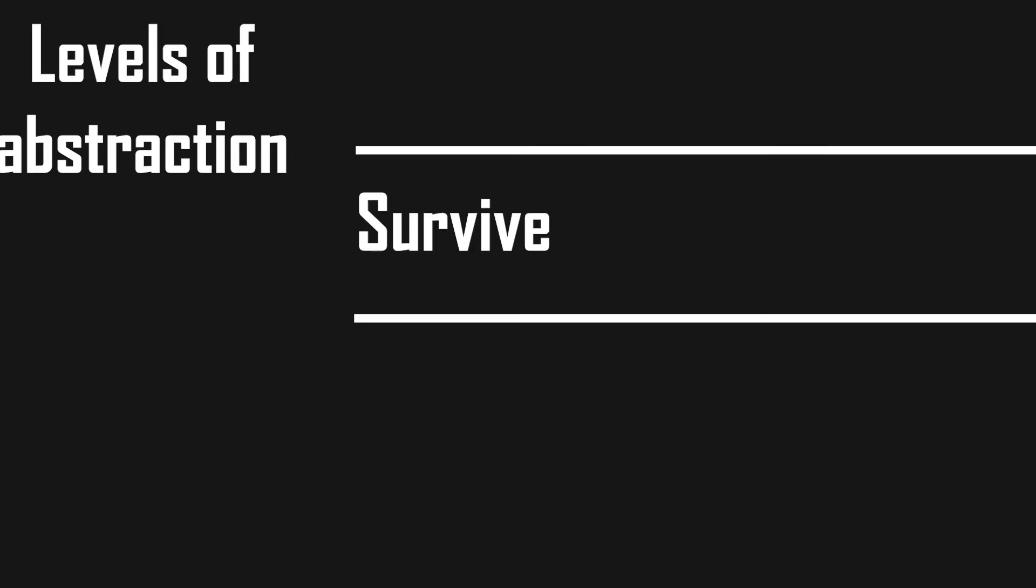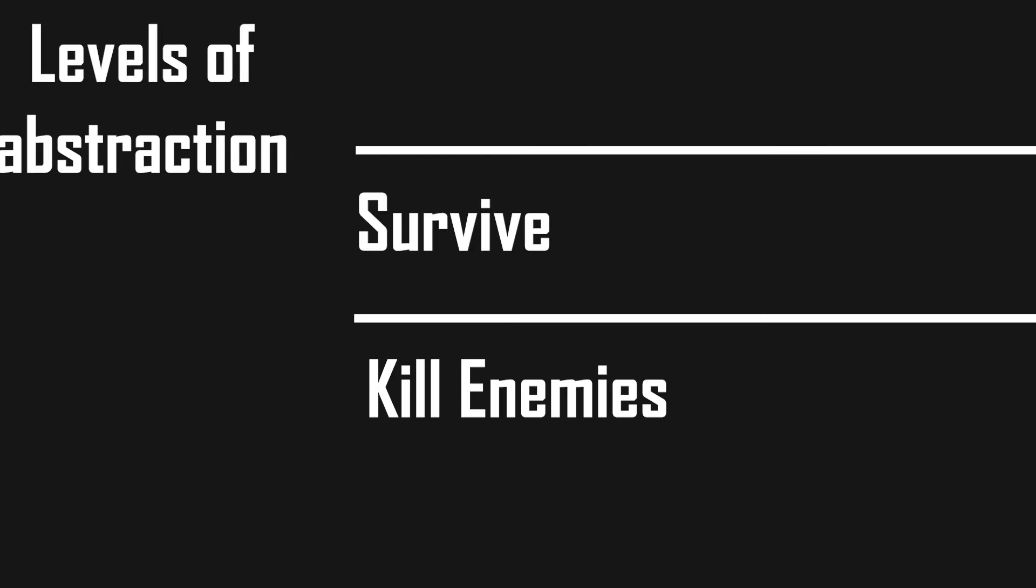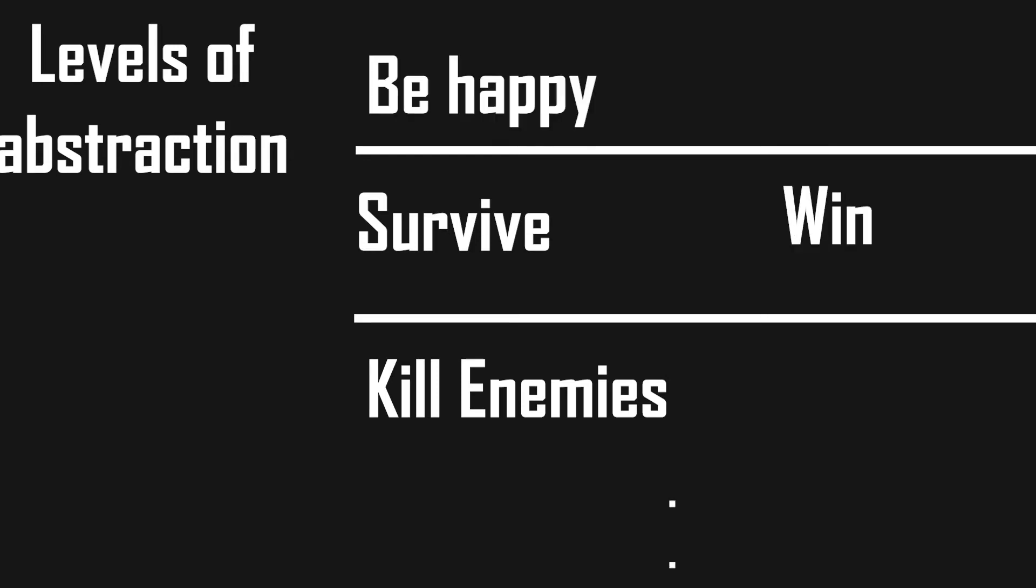What even is a goal? Characters have goals on different levels of abstraction like survive, kill enemies, win, be happy and so on.